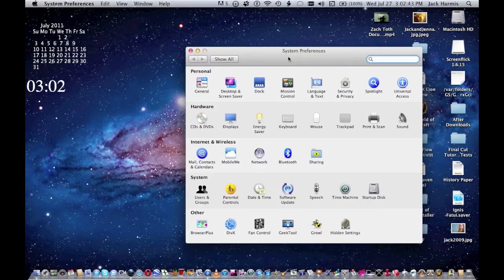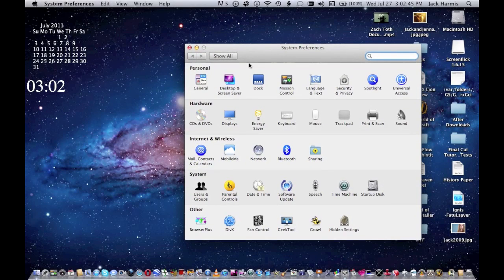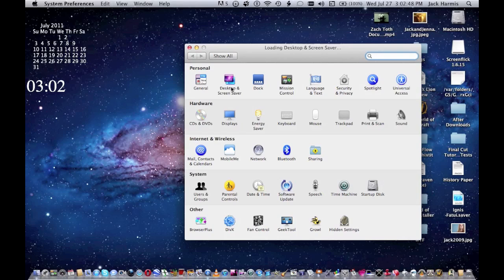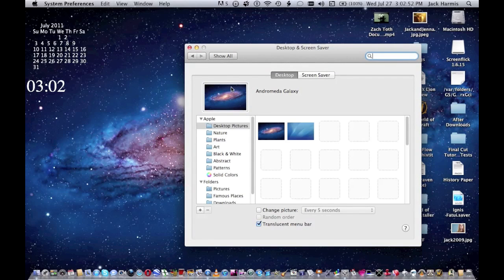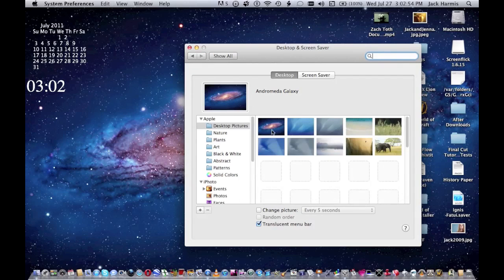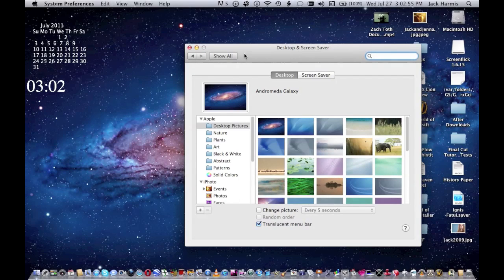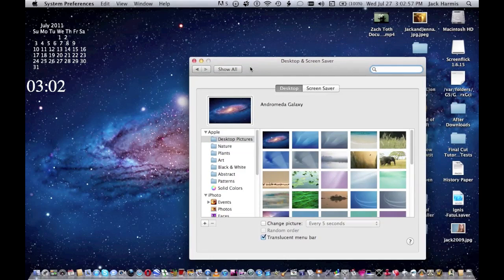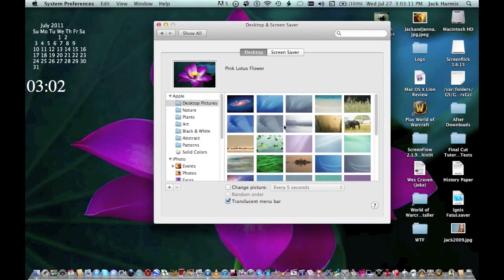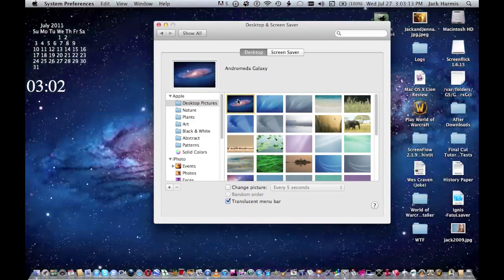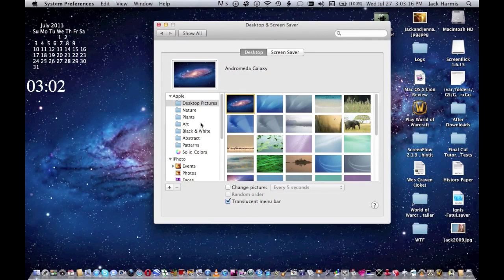Some other cool things I want to show you is the new desktop wallpapers because I'm a really big fan of wallpapers for the Mac and I like to download a lot of them. So here are the new wallpapers. This Galaxy, which I already have set as my wallpaper, and a lot of other cool things, so you should totally check it out. And yeah, that's the new desktop.